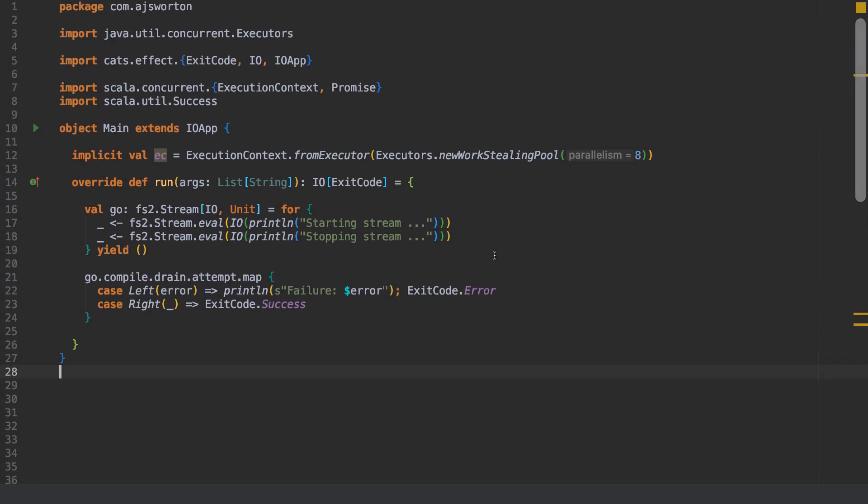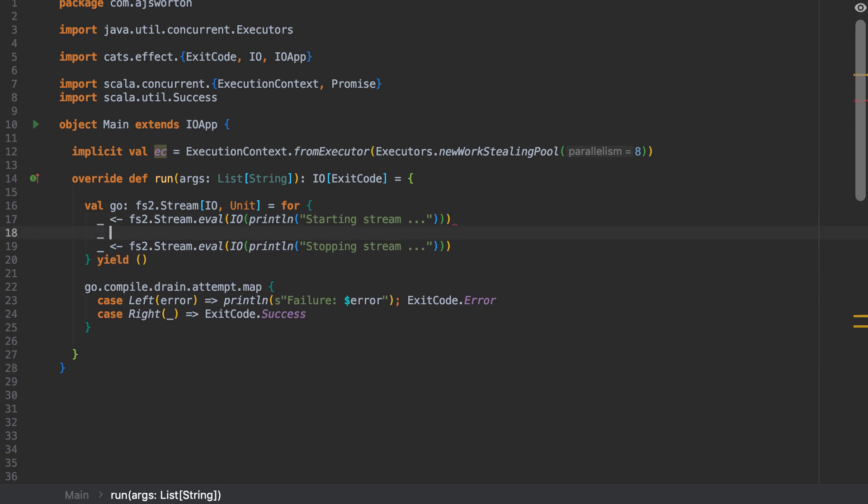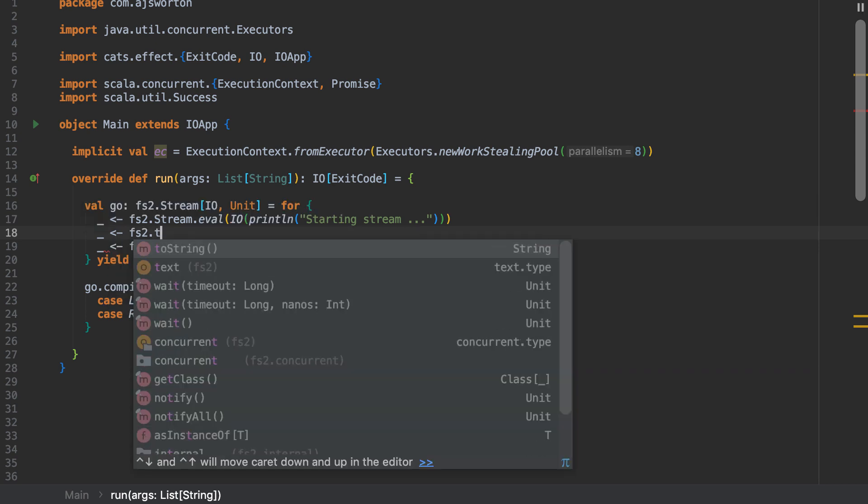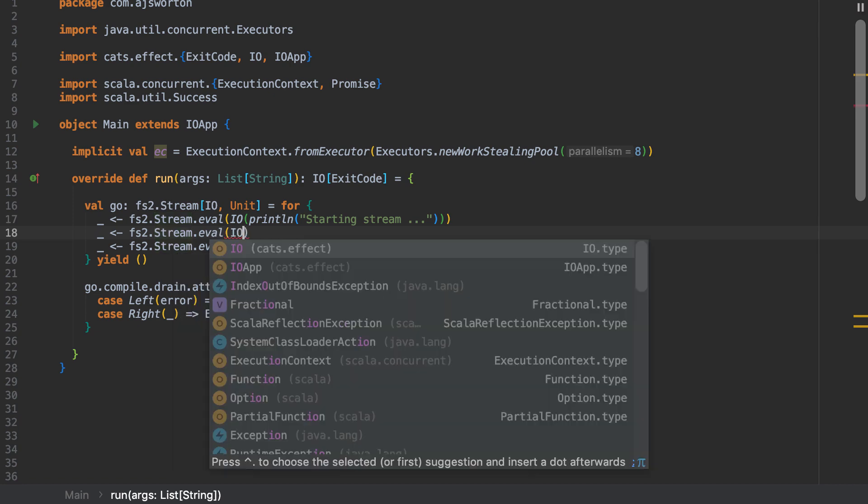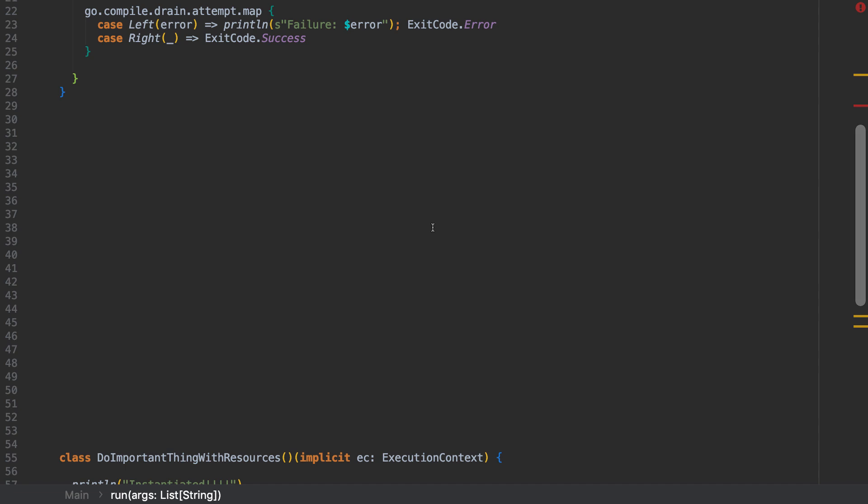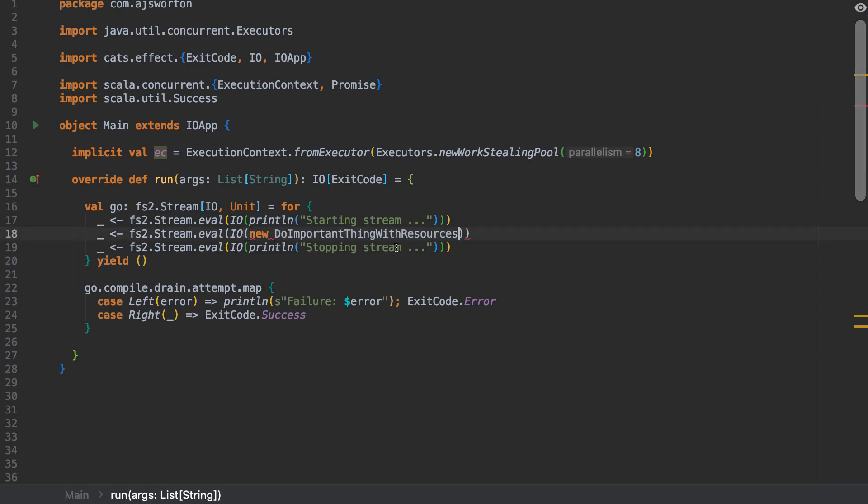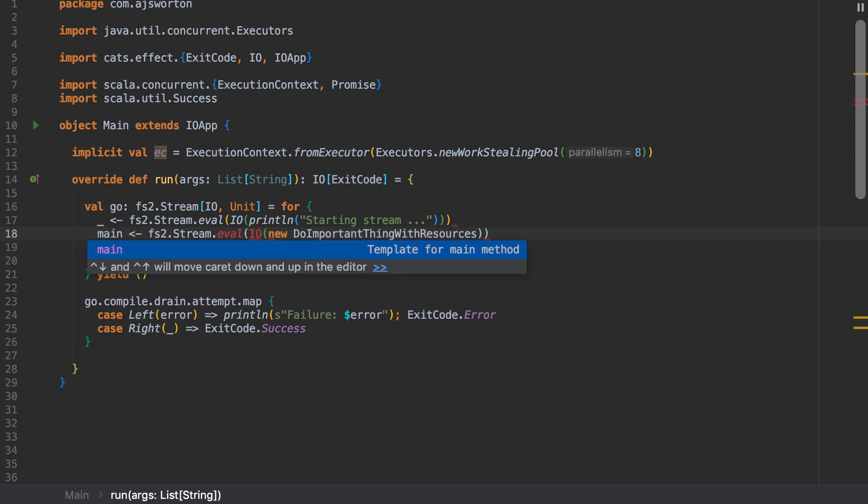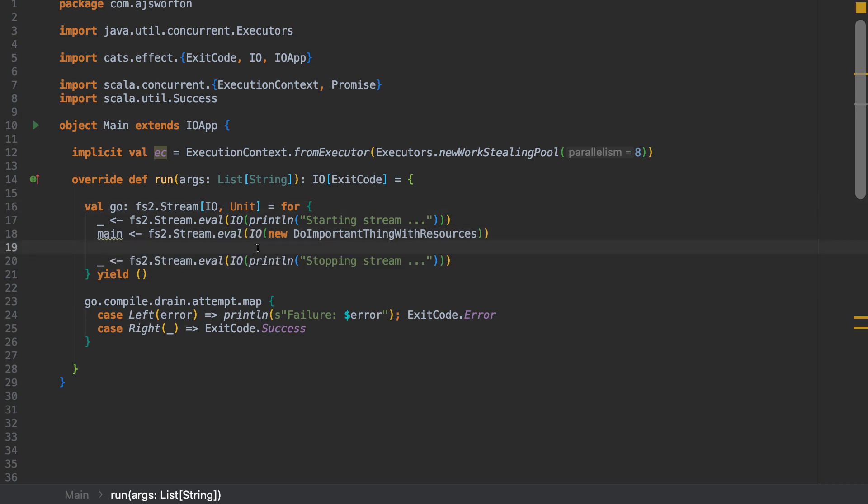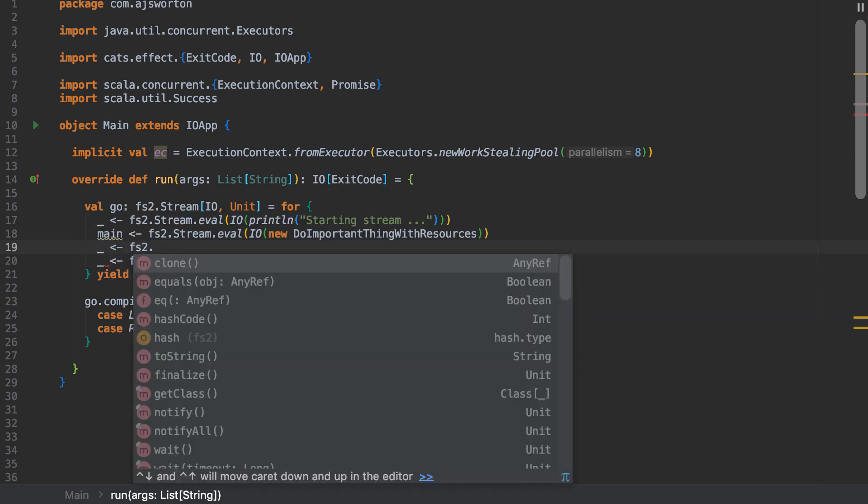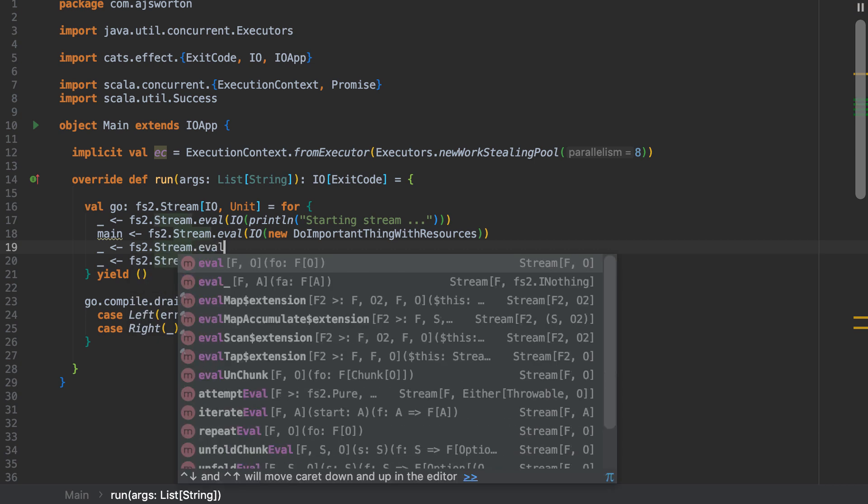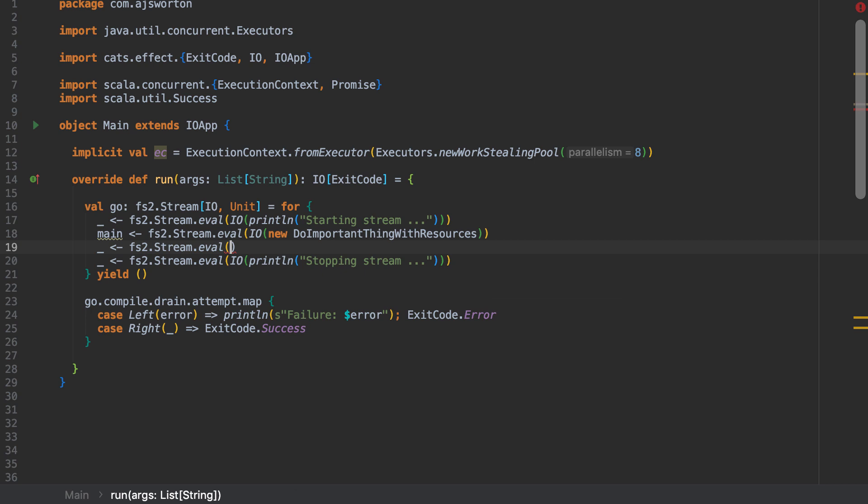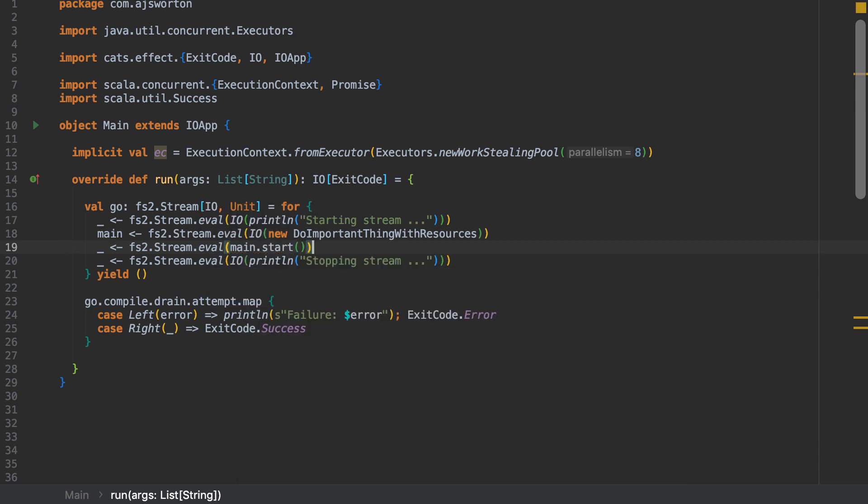Let's have a look what we need to do now. So we've got this object. Let's create it. So we're going to have fs2 stream eval IO of a new do important things with resources. Now we've got a new one. I'm going to have to handle on it. So let's call it main. And then let us wire in fs2.stream. And then we don't need an IO now because we call start returns an IO. So that'll be nicely wired in. So that's going to start us off. Let's just make sure that is in there.